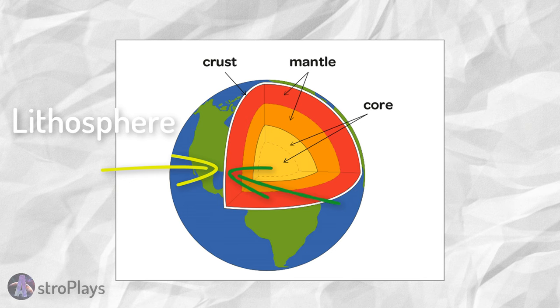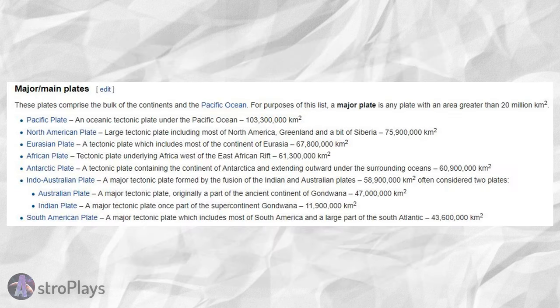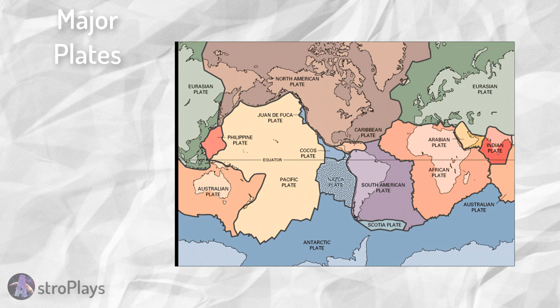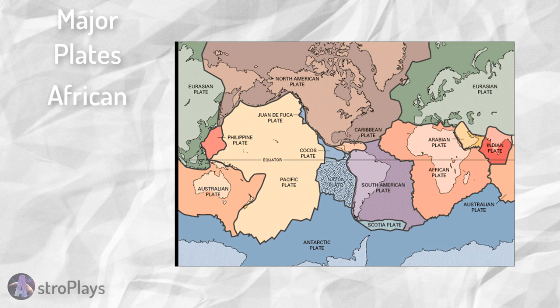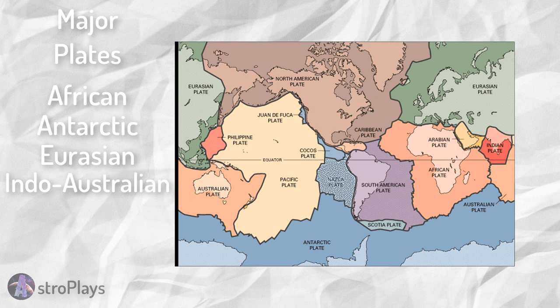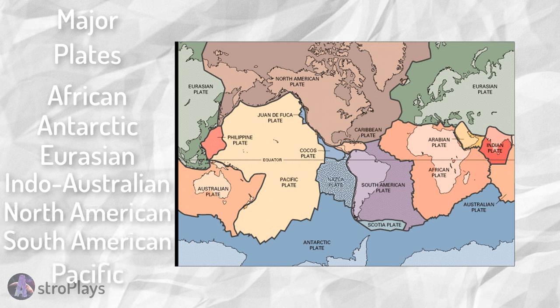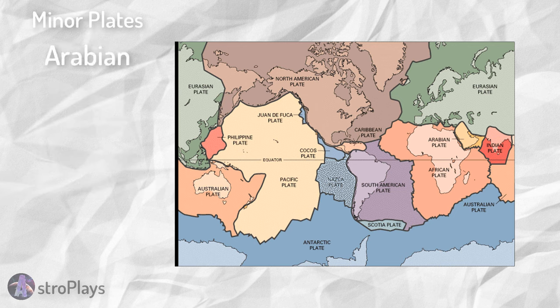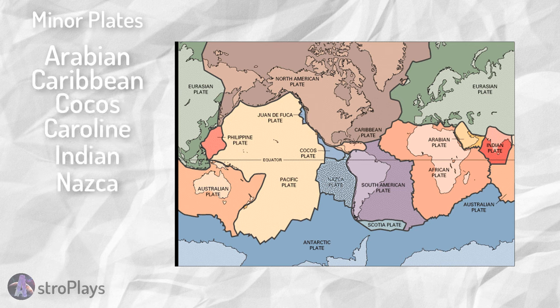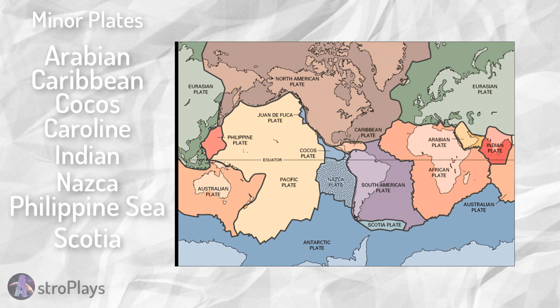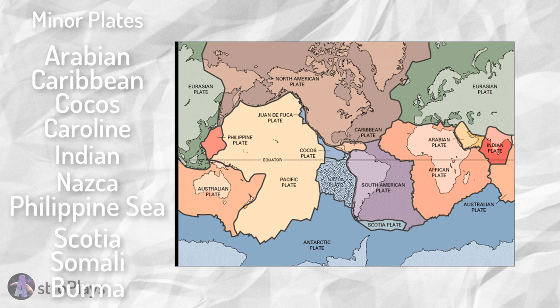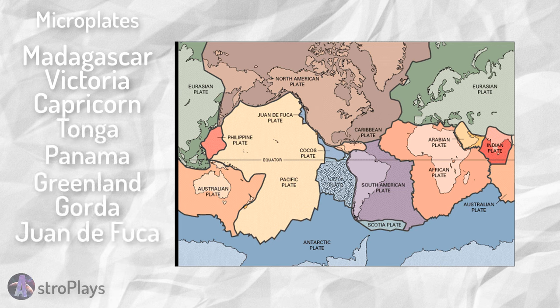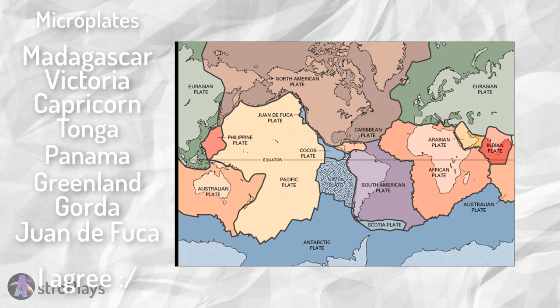While there are seven major plates and ten minor plates, there are dozens more microplates. The seven major plates include the African, Antarctic, Eurasian, Indo-Australian, North American, South American, and Pacific Plate. The minor plates include the Arabian, Caribbean, Cocos, Caroline, Indian, Nazca, Philippine Sea, Scotia, Somali, and the Burma plate. The microplates include the Madagascar, Victoria, Capricorn, Tonga, Panama, Greenland, Gorda, Juan de Fuca... I should stop.